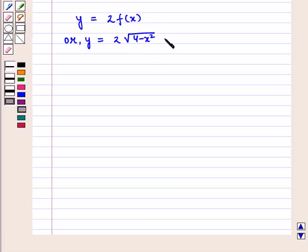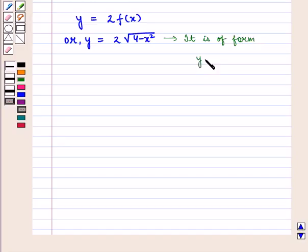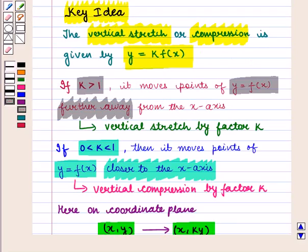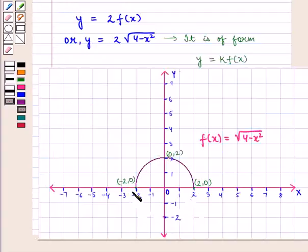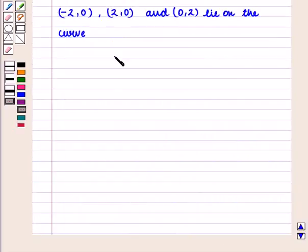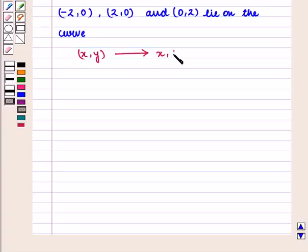This is of the form y = k·f(x). From the key idea we know that it is a vertical stretch where k = 2, which is greater than 1. The points with coordinates (-2, 0), (2, 0), and (0, 2) lie on this curve. We know that in vertical stretch the point (x, y) is transformed to the point (x, k·y).